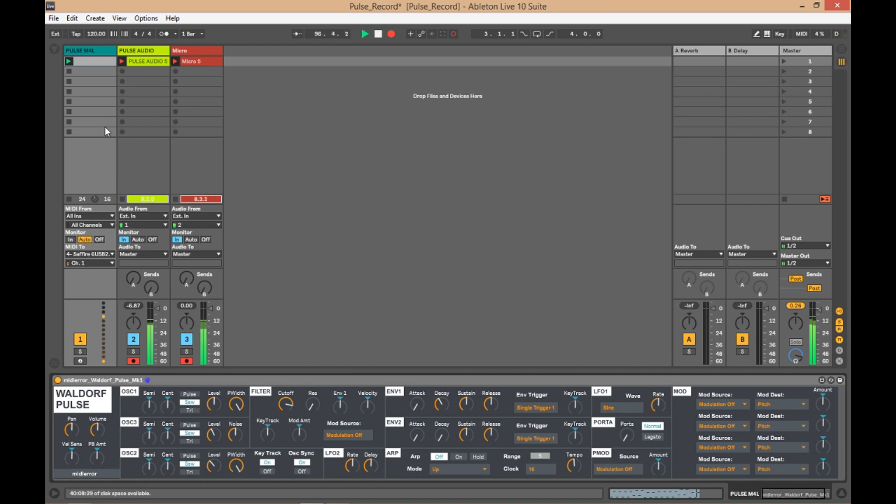If you're an Ableton user and you have a Waldorf Pulse Mark 1, you can get this from max4live.com. Let me just run through a little bit of it.